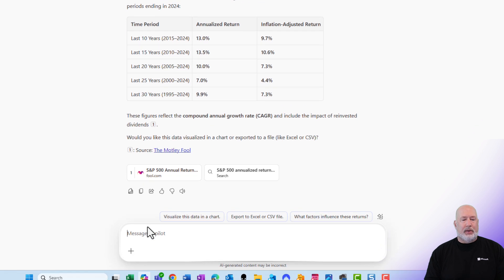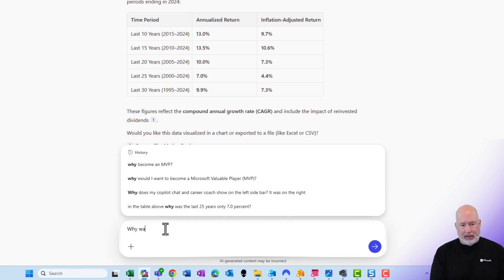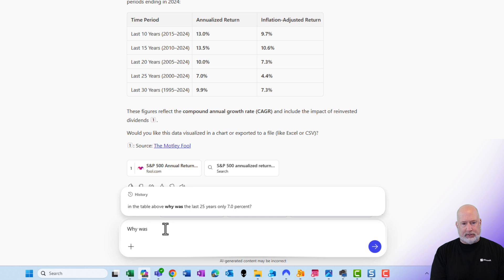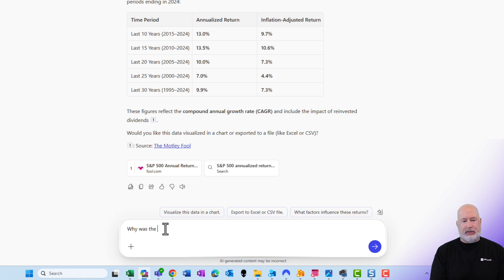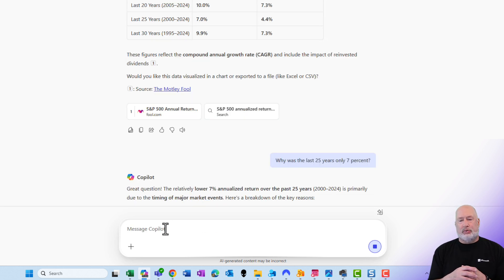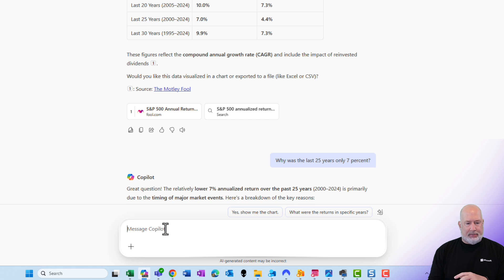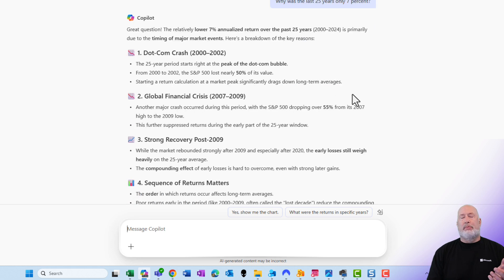So I'm going to ask Copilot this question: why was the last 25 years only 7%? I asked Copilot why the last 25 years was only 7%, and I'm hoping it comes back and tells me something about the dot-com. And sure enough, it broke this out for me.